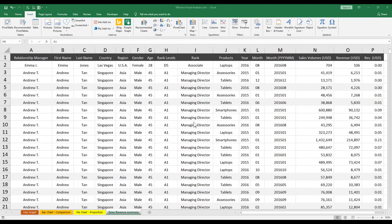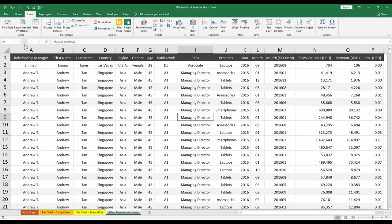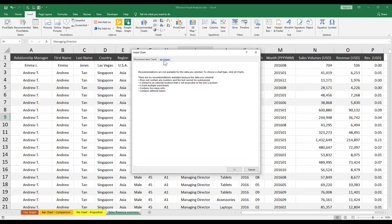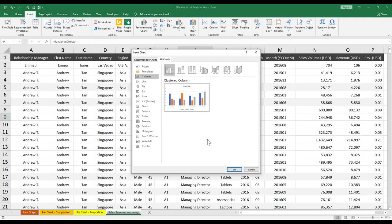I've got Excel open right now. I just want to quickly start by showing you under the Insert tab, Recommended Charts, All Charts, what are all the charts and diagrams that Excel offers. We've got a really huge spectrum here. Starting from the top, we've got columns,